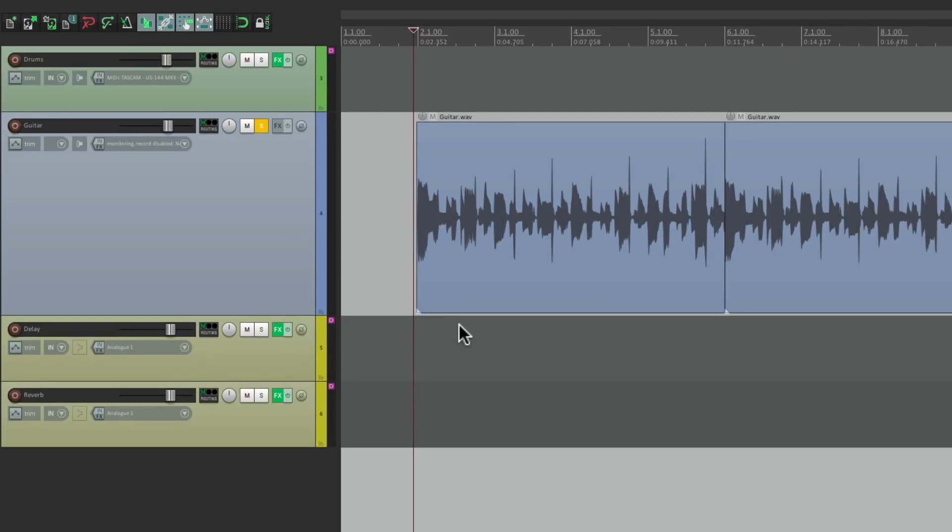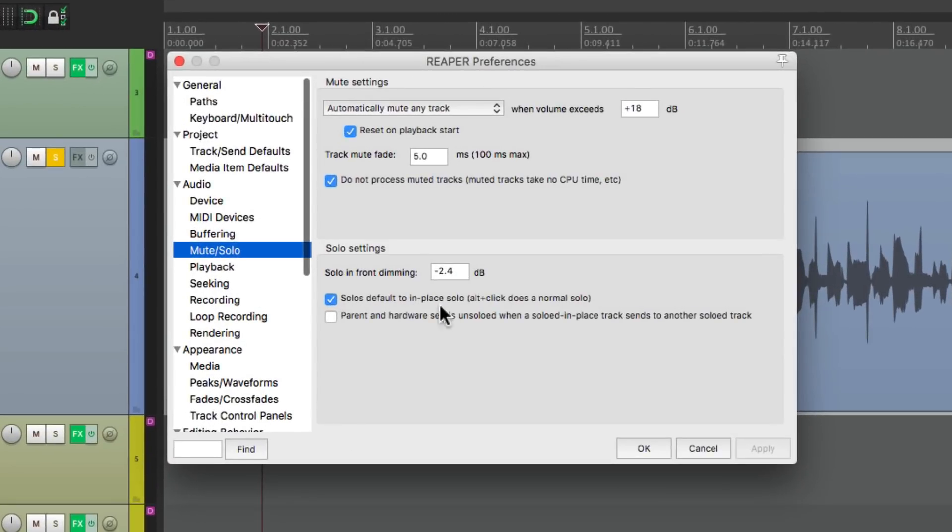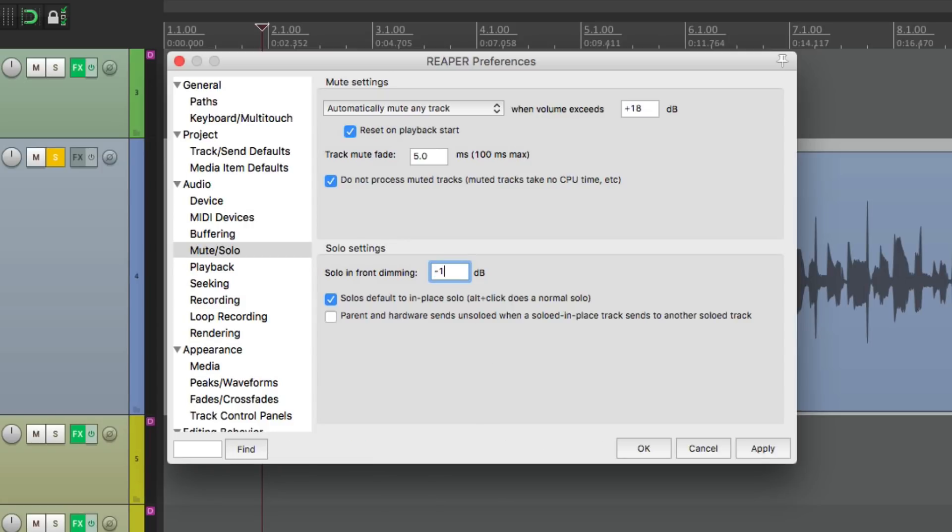Or we can adjust it in our preferences right here. But I'm going to put it back to minus 18.